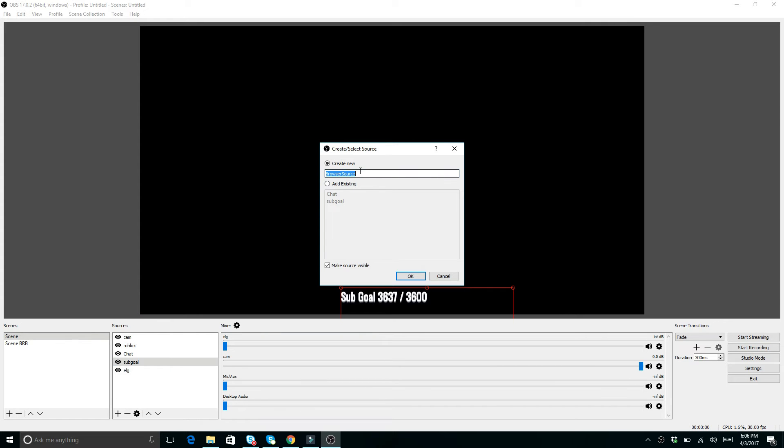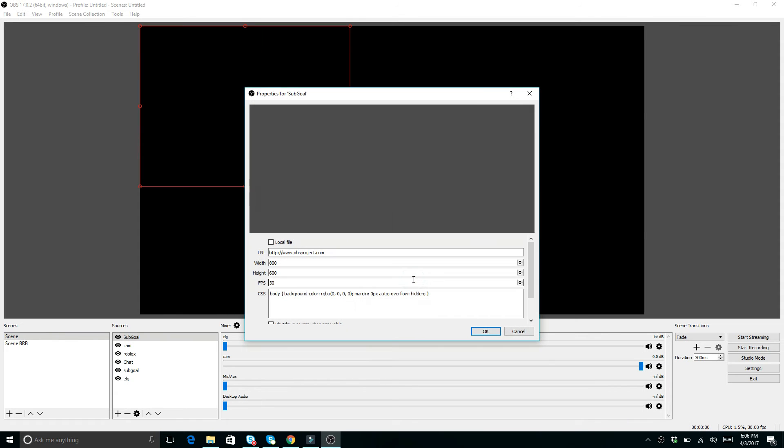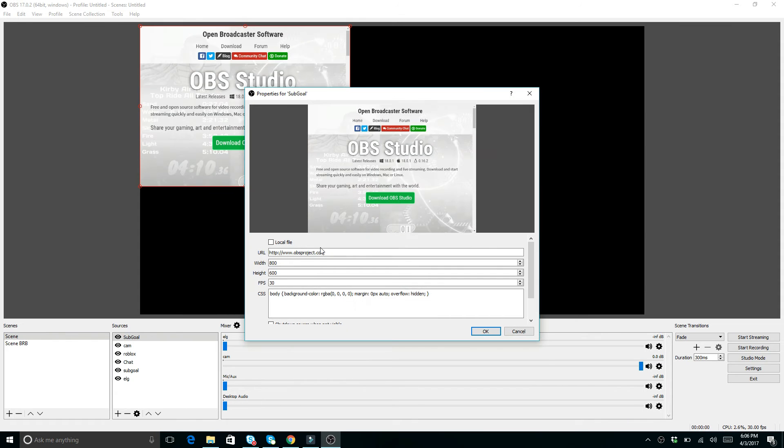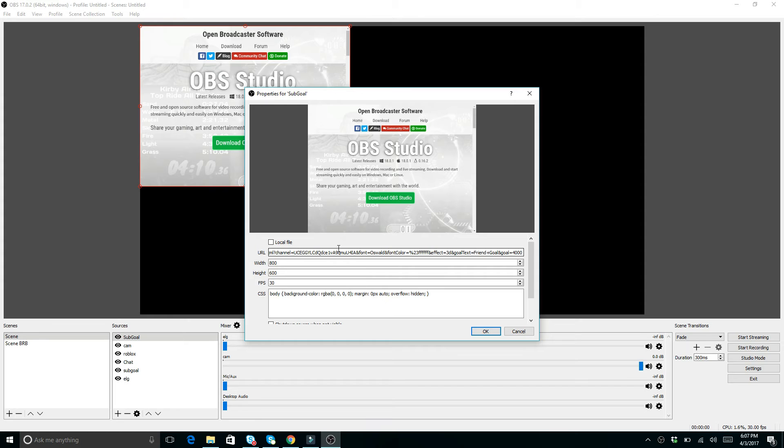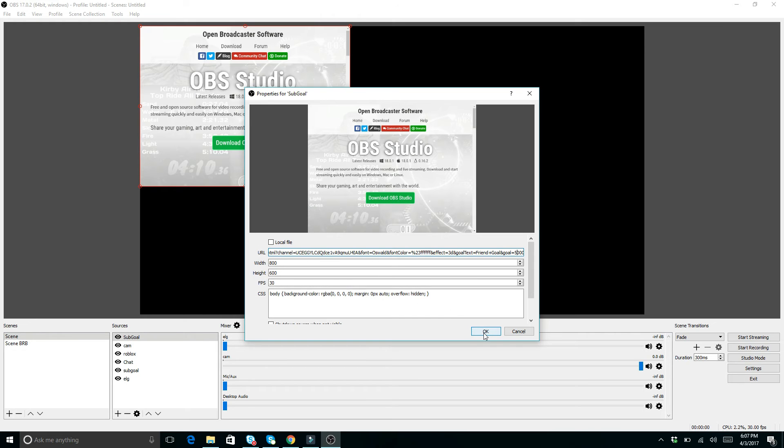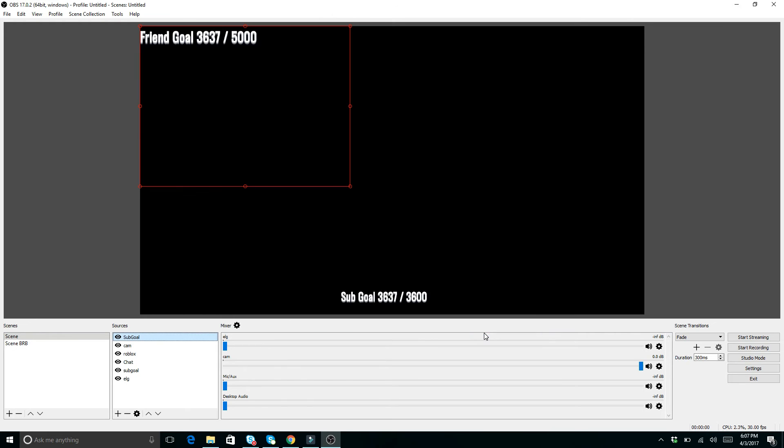And then you want to go to browser source. So browser source is what you want. And then whatever you want to call it, you can call it sub goal or friend goal or whatever you named it. And then from here is where you want to, the URL is where you want to paste that thing that you copied. So everything that you copied from the last channel, you want to paste that right there. And you can see at the end, you've got your sub goal number right there. So if you want to make a change to this later, you can actually just go to this input and change this on your own. So if you want it to be 5,000, you can do that from here. You don't want to change any of the CS or the FPS and then click OK.